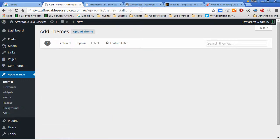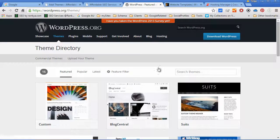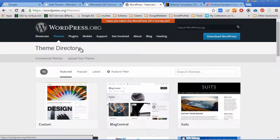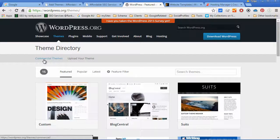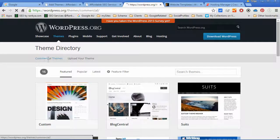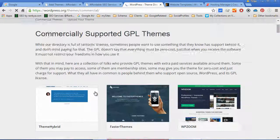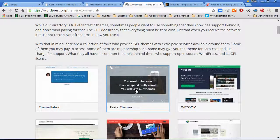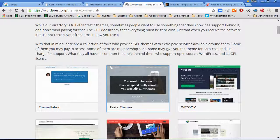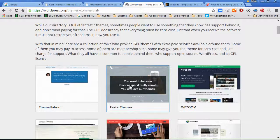WordPress.org also has commercial themes whereby you can explore those options as well.